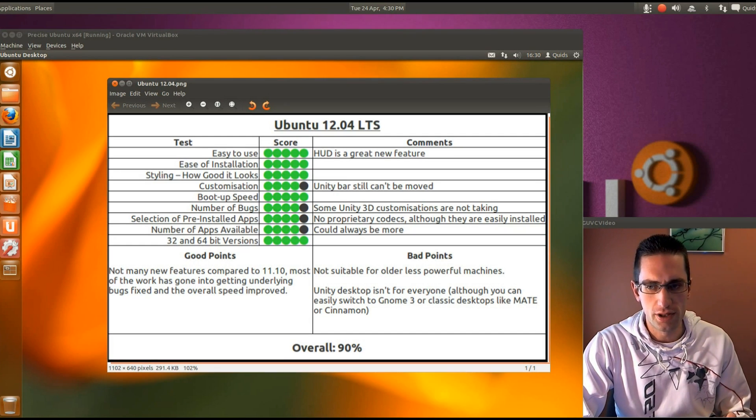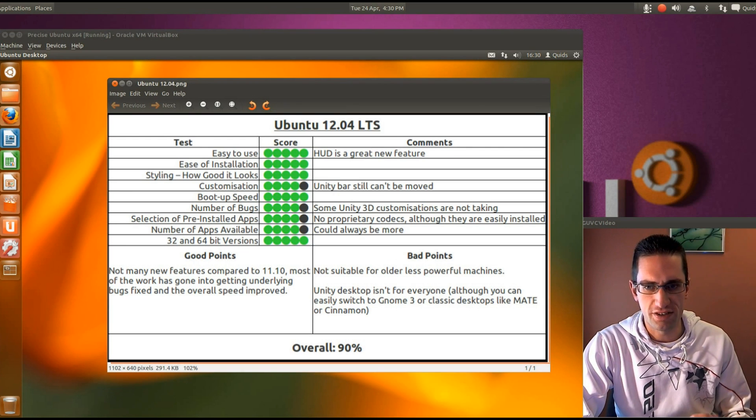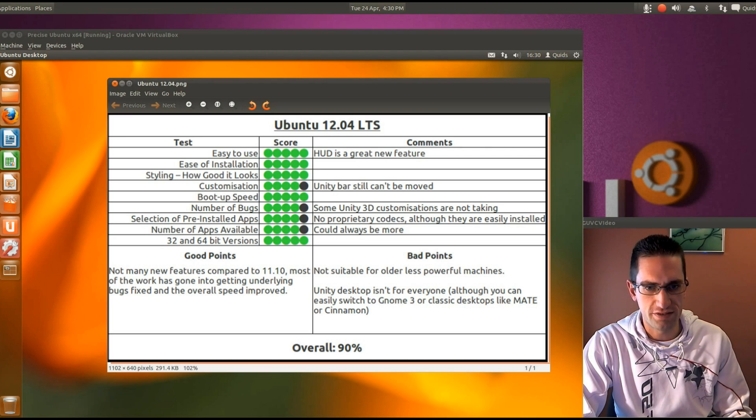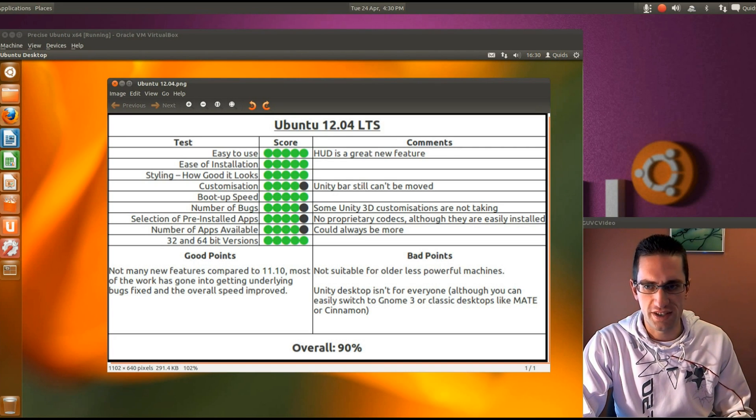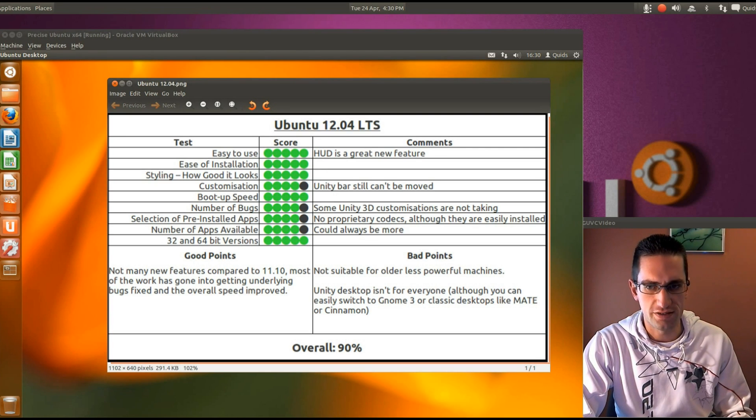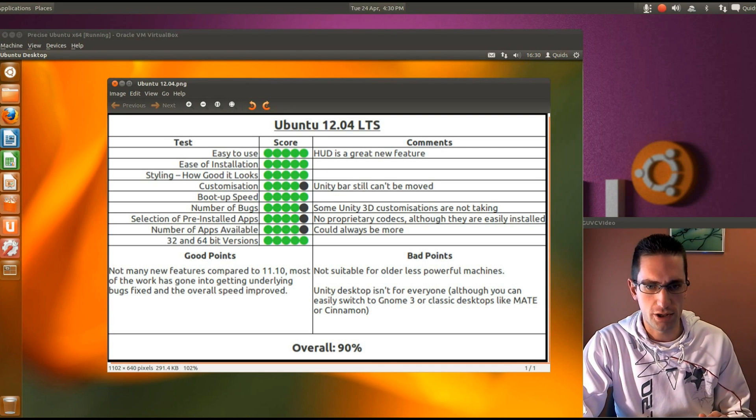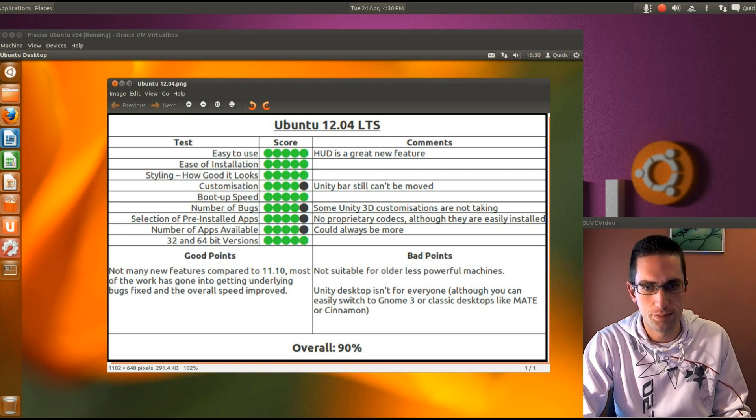So overall. Good points. There are not many new features compared to 11.10. So they have not overstretched themselves in the 6 month development cycle. But most of the work has gone into getting some of the bugs fixed and the overall speed. Well the boot up speed and how quick programs open. So overall the speed has been improved.